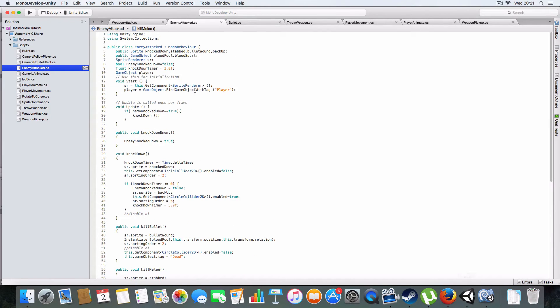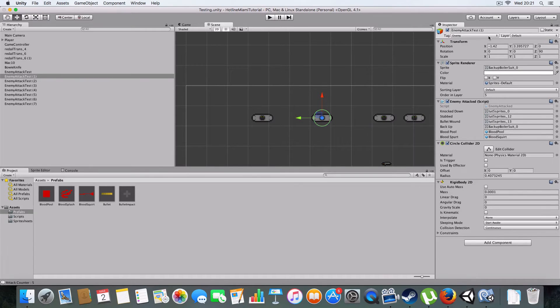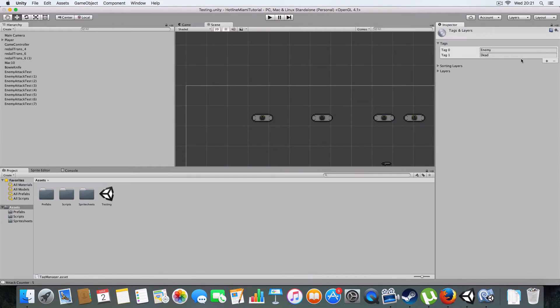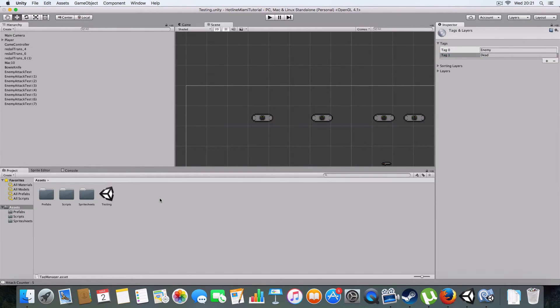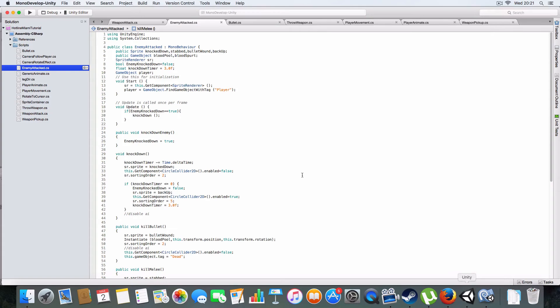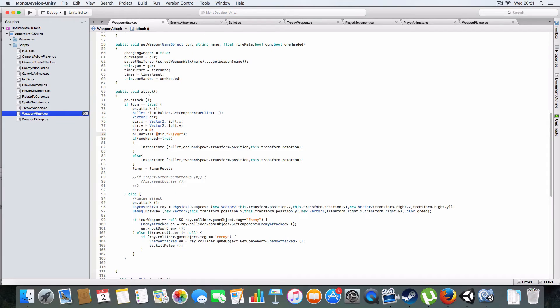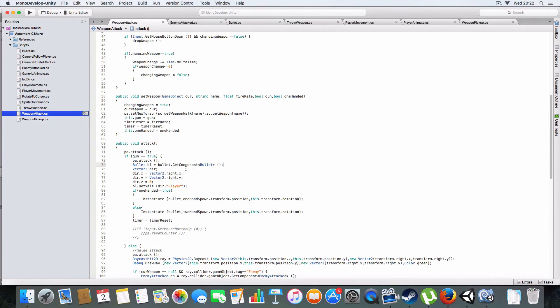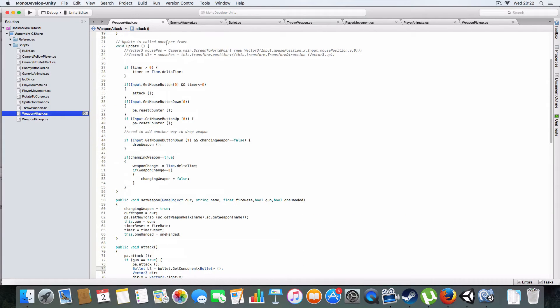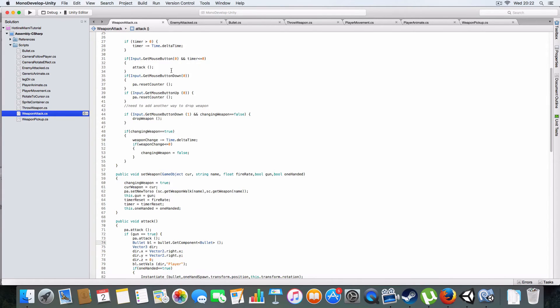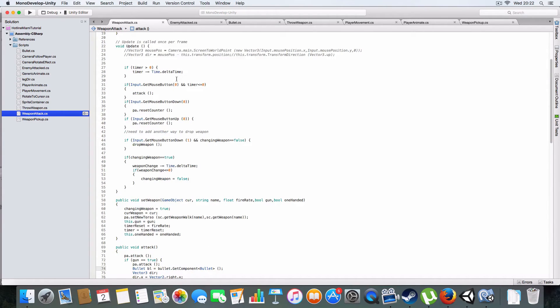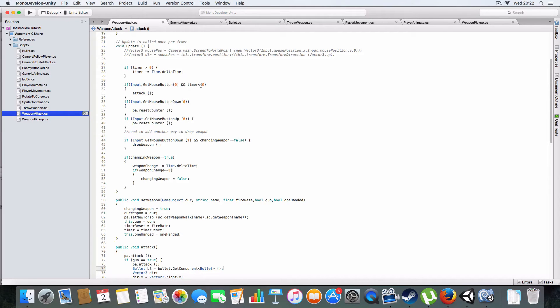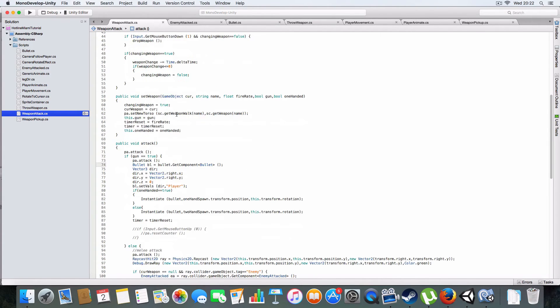If you stab them a blood spurt is created. What it has in common is it creates a blood pool, saves the collider, and changes the tag to dead. We've got tags for dead and enemy. You should know how to do tags, if not it's literally just add tag and press the button.